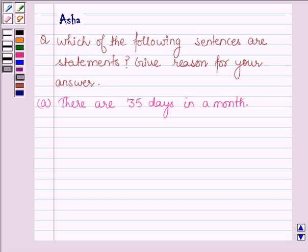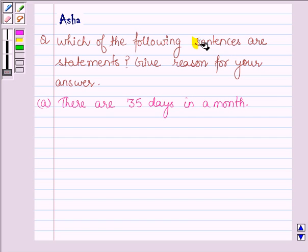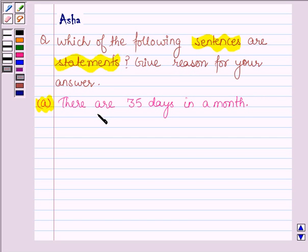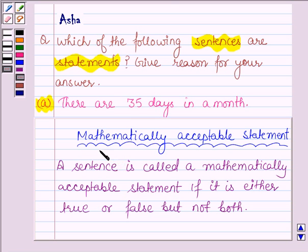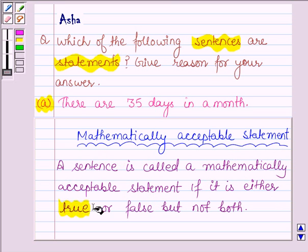Hello and welcome to the session. The given question asks: which of the following sentences are statements? Give reasons for your answer. First, let us learn what is a mathematically acceptable statement. A sentence is called a mathematically acceptable statement if it is either true or false, but not both.